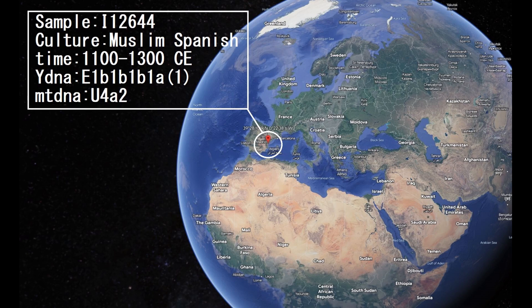Hello guys. In this video we'll be taking a look at the autosomal DNA, predicted phenotype traits and GEDmatch results of a medieval Spanish Moor, a Muslim from Spain.